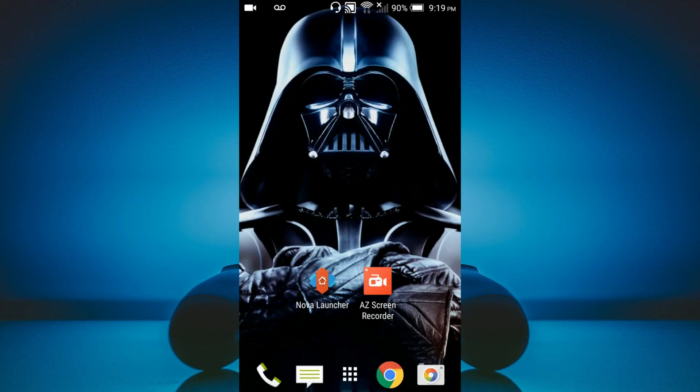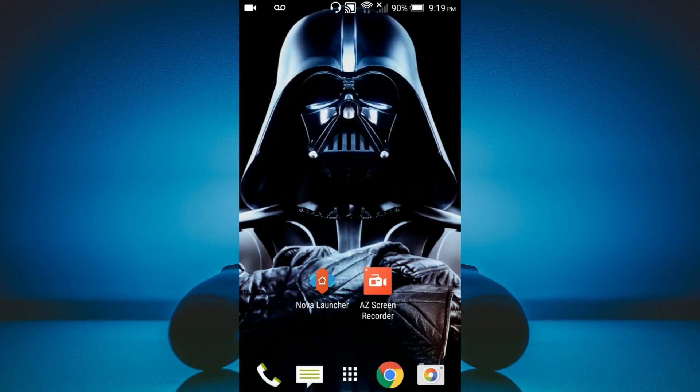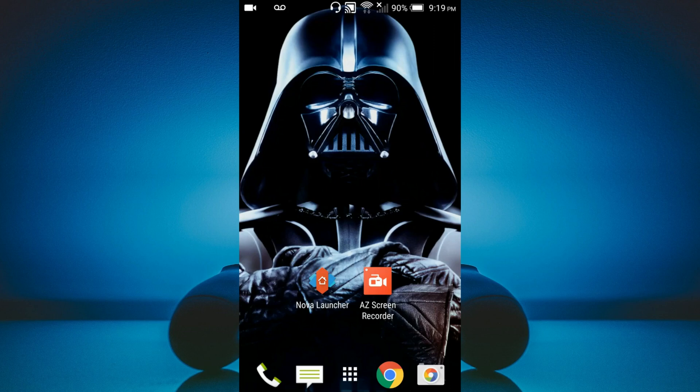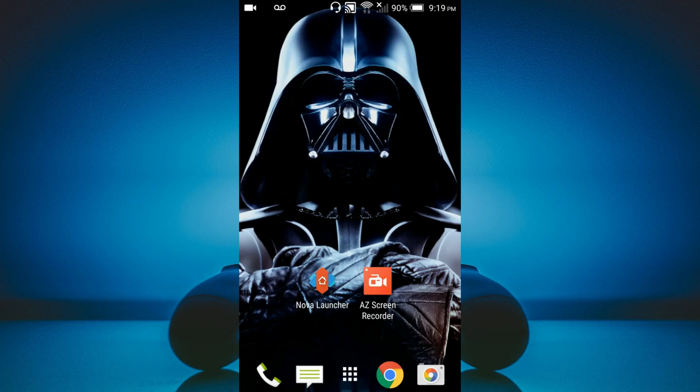Okay, so before we begin the process of recording videos and editing them, let's make sure that your phone is properly set up for two very important apps that you should have downloaded on the previous video. And so the two apps that we're going to set up is Nova Launcher and AZ Screen Recorder, which is what I'm using right now to actually record this particular video.